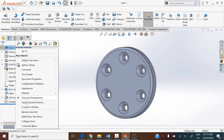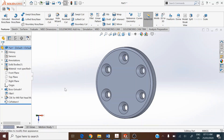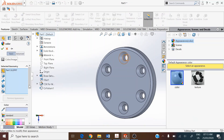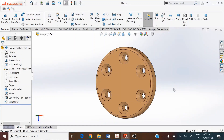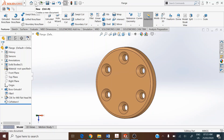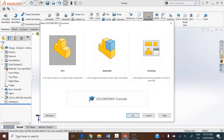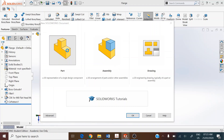Assign a color to the flange by clicking on Appearance and picking a color from the color palette. Save this file. We now prepare the next part file, which is the lofted column — click New on the standard toolbar and select the file type as a part file.